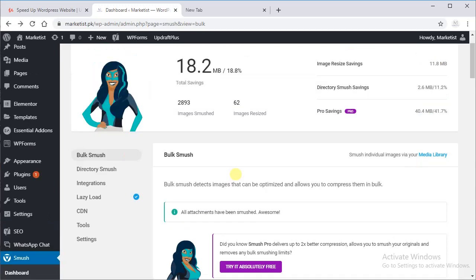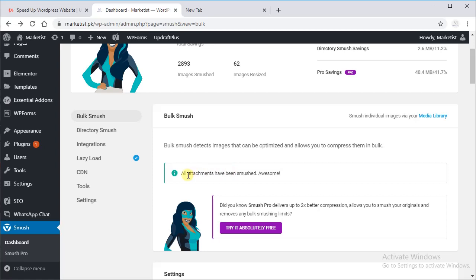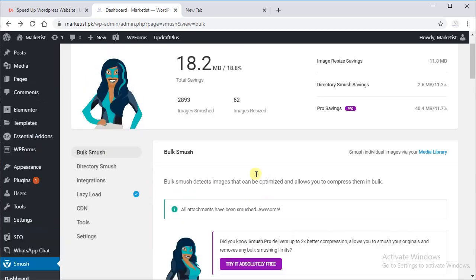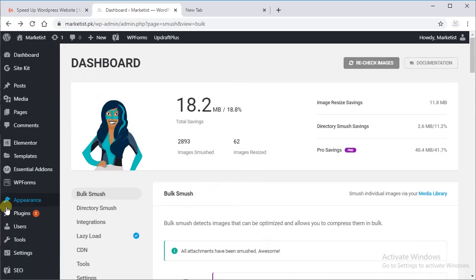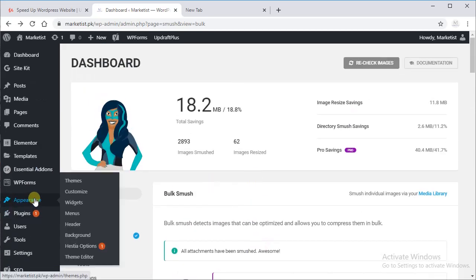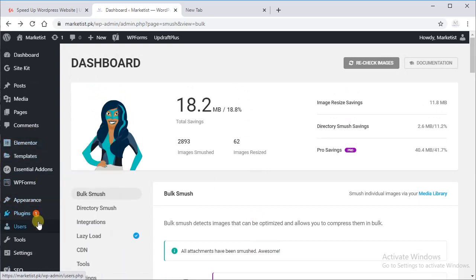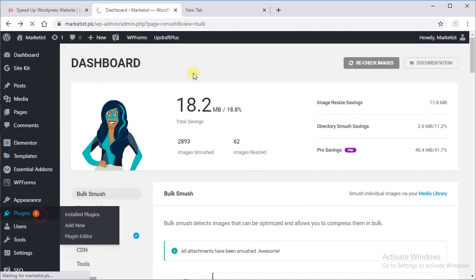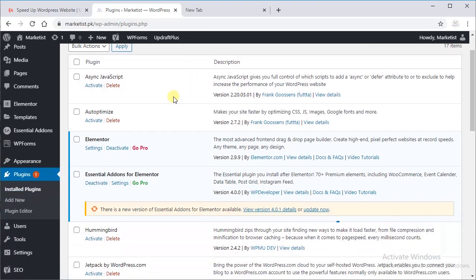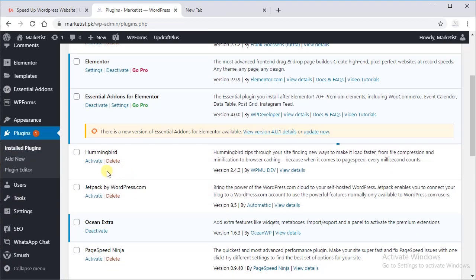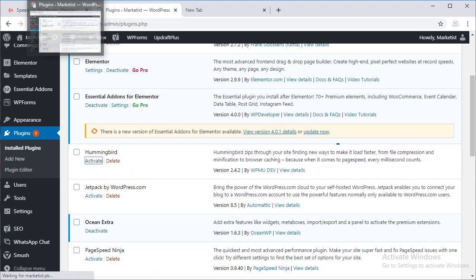So we are done smushing. We have done all smushing. In the next lecture, we will set up our new plugin, which is Hummingbird, so let's activate it. See you in the next lecture.